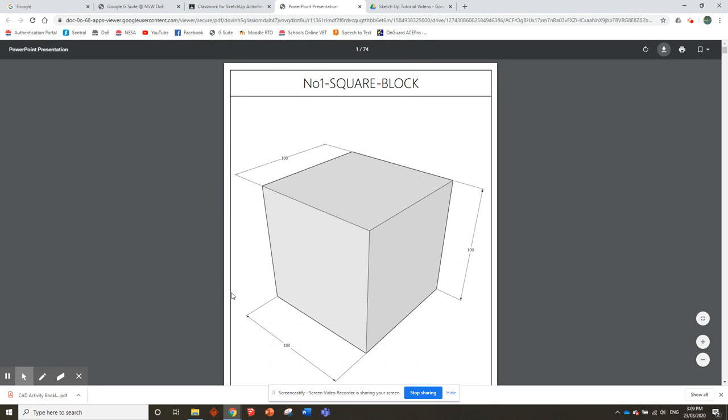Now that we've downloaded the CAD Activity Booklet, it's in there. I'm going to show you how to get started using SketchUp on the desktop version. Click on the next video, and that should show you how to get started.